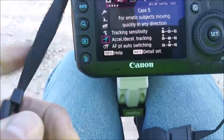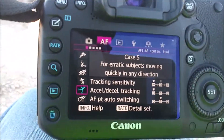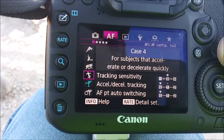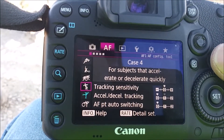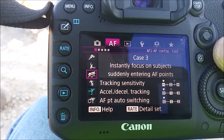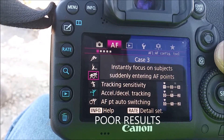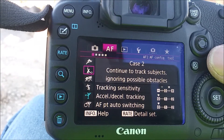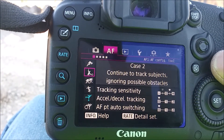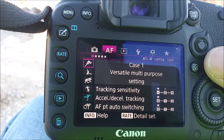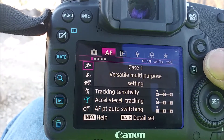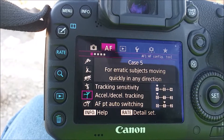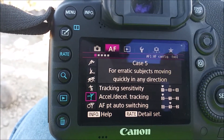The other ones are: Case 4, for subjects that accelerate or decelerate quickly. Case 3, instant focus — I have not had any luck with that. And continue to track, ignore possible obstacles — that's not an issue because there's nothing in the way here. And multipurpose. But Case 5, this seems to be the sharpest results.